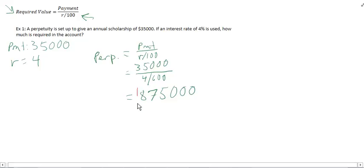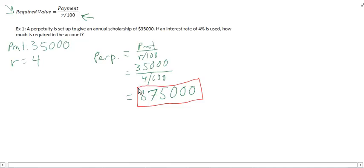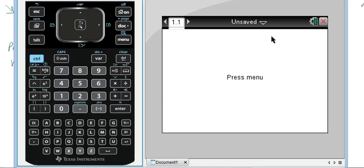So the amount of money that's needed in the perpetuity to be able to pay an interest rate of $35,000 per year is $875,000. I'll do the example as well on the CAS.